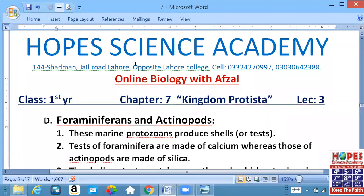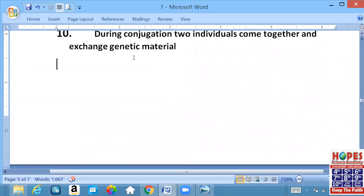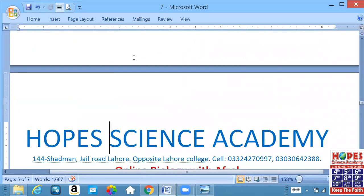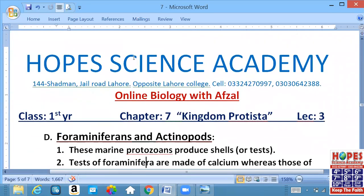As-salamu alaykum wa rahmatullahi wa barakatuhu. A'udhu billahi min ash-shaytani r-rajim. Bismillah ar-Rahman ar-Rahim. Allahumma salli ala muhammadin wa ala awli muhammadin.